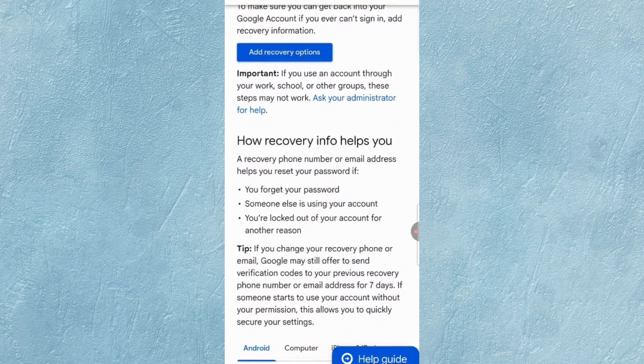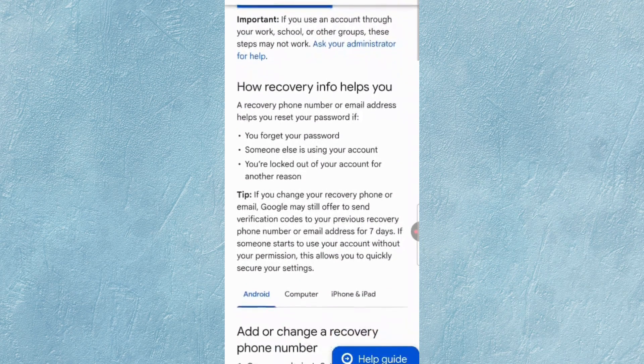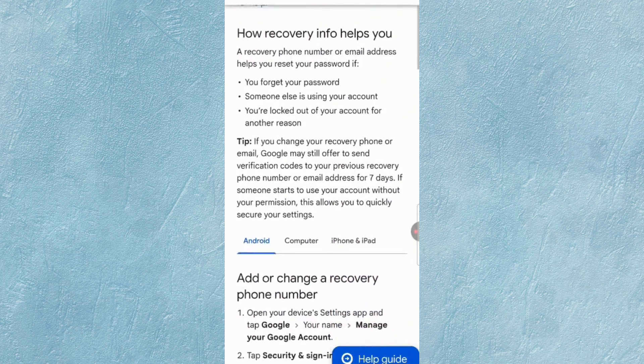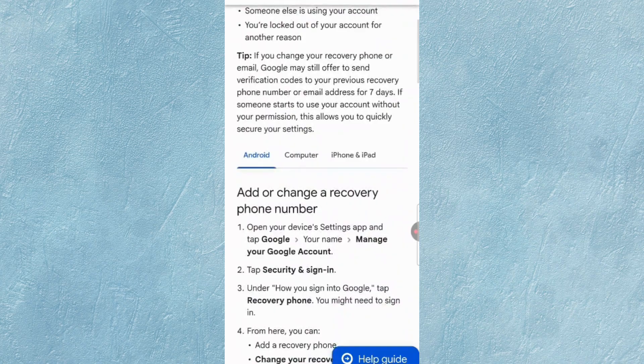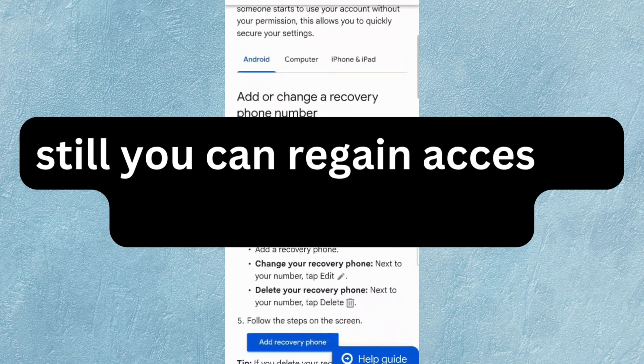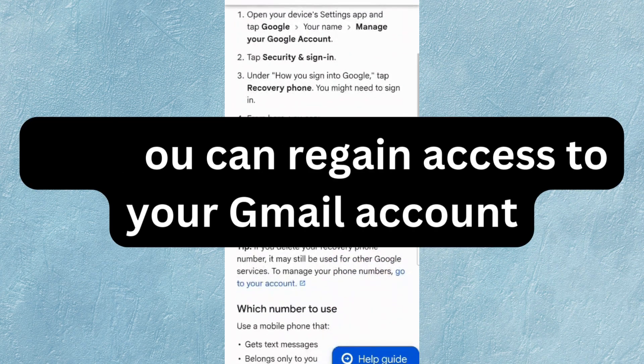In case you have lost access to your Gmail account, either someone has hacked your Gmail account or you are facing a two-step verification issue, you can still regain access to your Gmail account by following these steps.